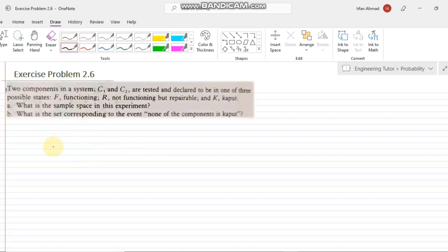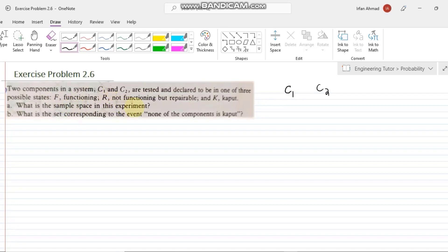Hello again. This is exercise problem 2.6 from our book, second edition. The statement says that two components in a system, C1 and C2, are tested and declared to be in one of three possible states: F meaning functioning, R meaning not functioning but repairable, and K which is kaput — basically a destroyed component.